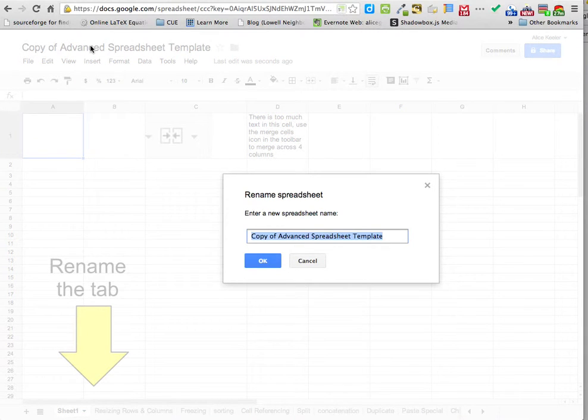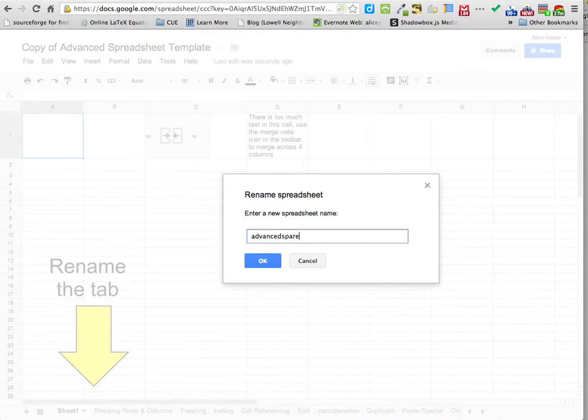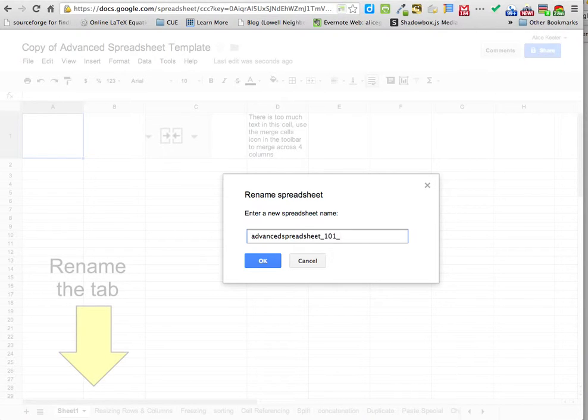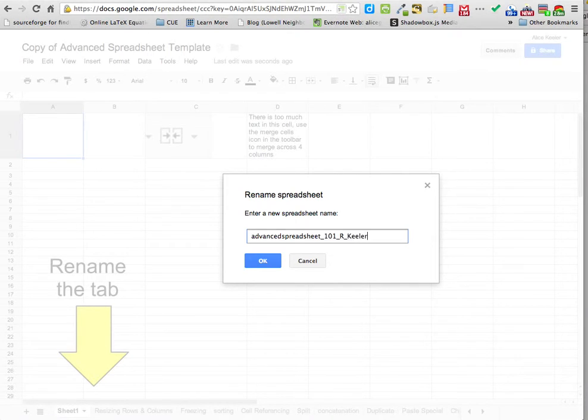And we're going to call it advanced spreadsheet underscore 101 underscore the day of the week. So if you're Thursday, you'll put R for Thursday. Underscore your last name, your last name, and your first initial.